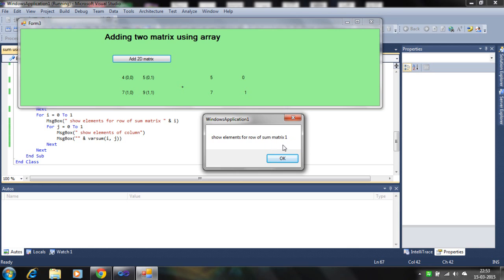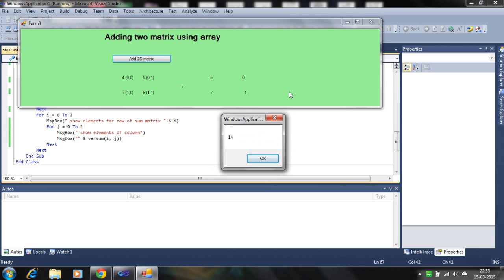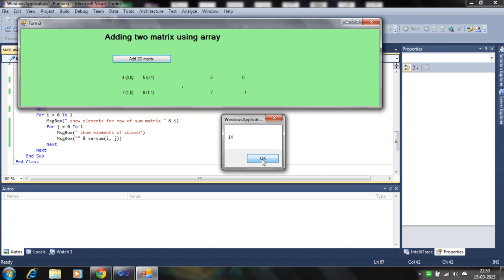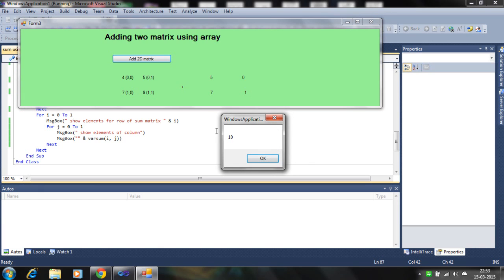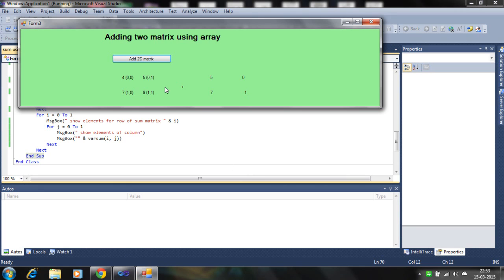Now it shows the second row of the sum matrix. Here 7 plus 7 equals 14, and 9 plus 1 equals 10. So it displays all values of each column and row, adding the two matrices. This is all about adding two matrices using the two-dimensional array. Please like and subscribe to my videos. Thank you for watching.